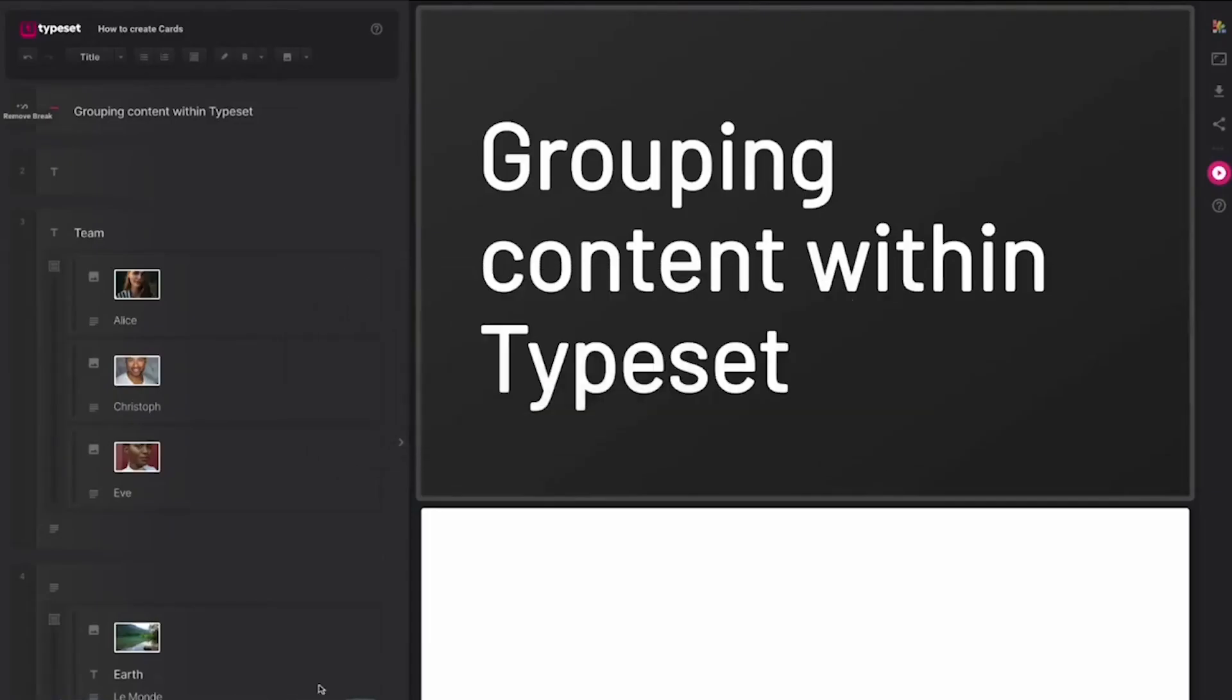Today we are going to look at grouped content within Typeset to understand why it makes it super easy to manage your content on slides.